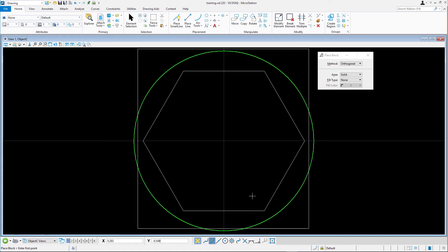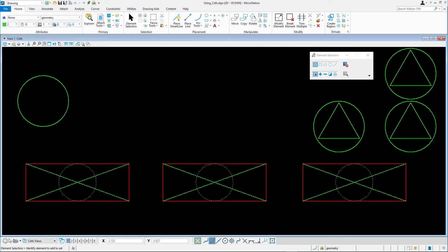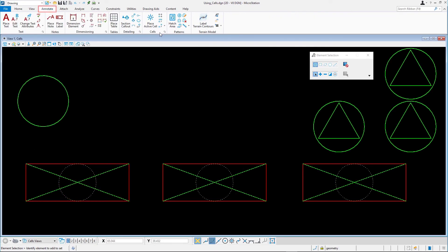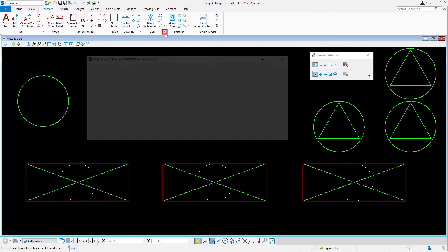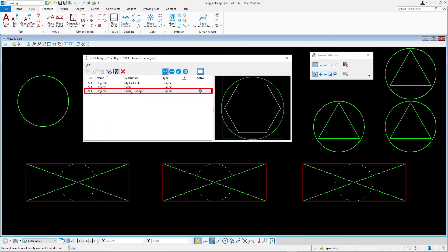To see these changes, return to your design by clicking the Previous Model icon in the lower left corner of the application window. In the Cell Library dialog, select the cell and note how the preview of the cell has been updated to reflect our changes.